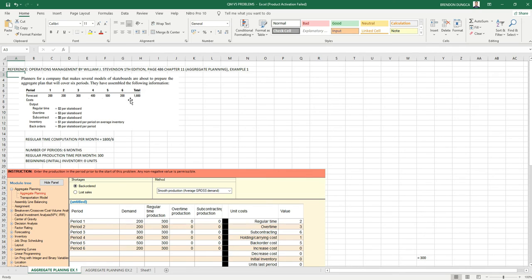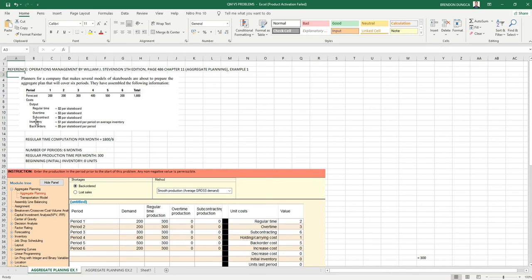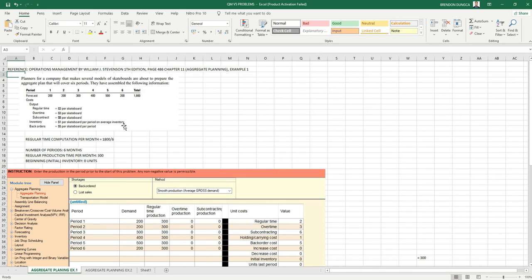Other given data is the regular time at $2, overtime $3, subcontracting $6, inventory $1 per skateboard per period in the average inventory, and back orders $5 per skateboard per period.